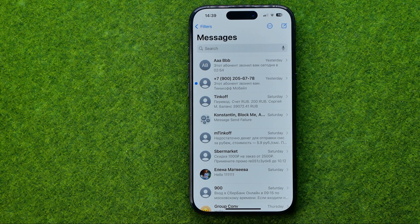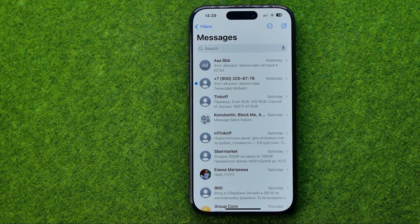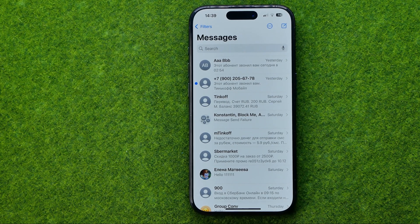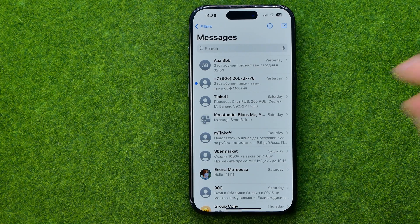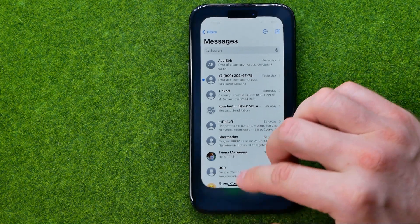In this video I'm going to show you how you can easily add a phone number to your contacts in the iMessage application. Be sure to watch the video to the very end so you don't make any mistakes.